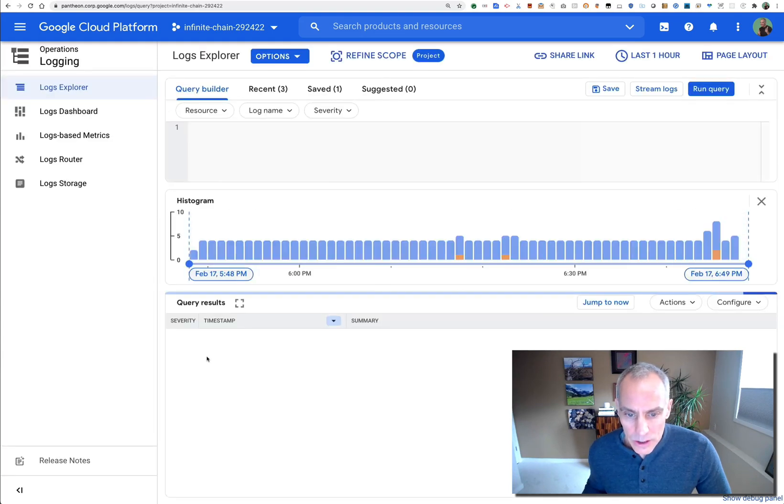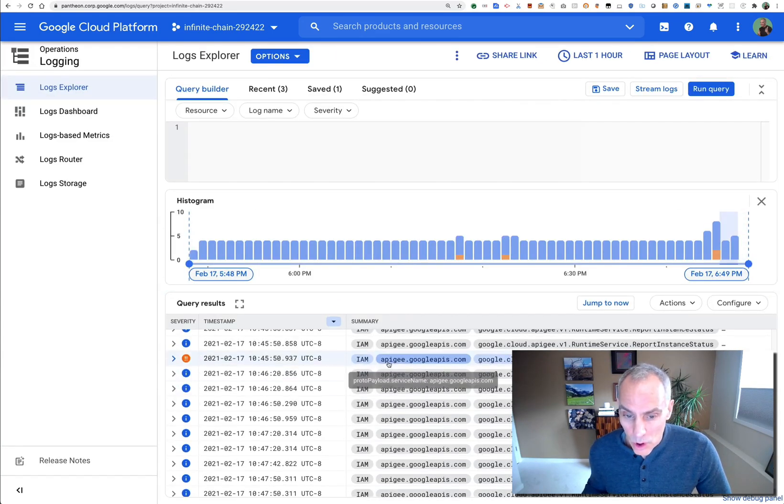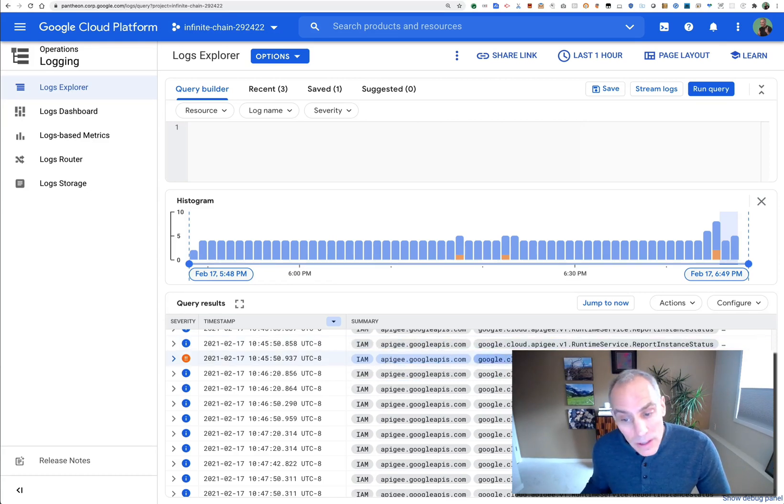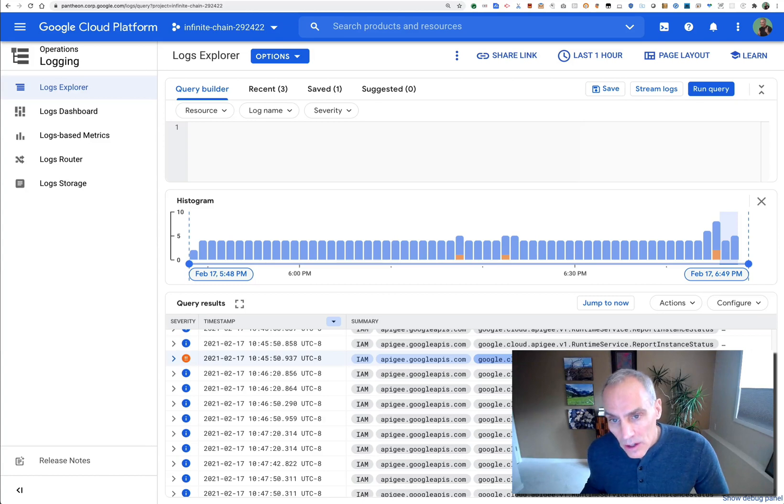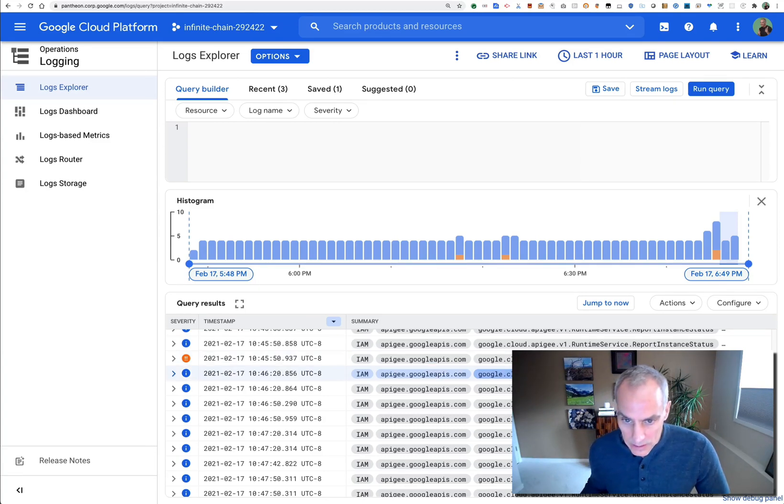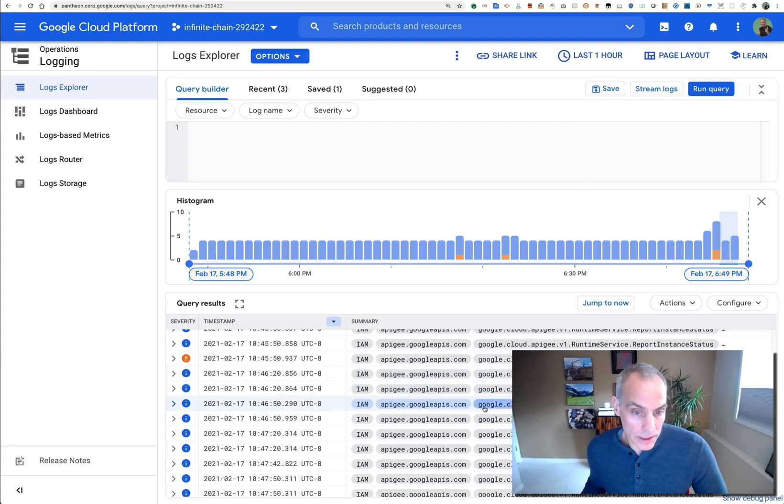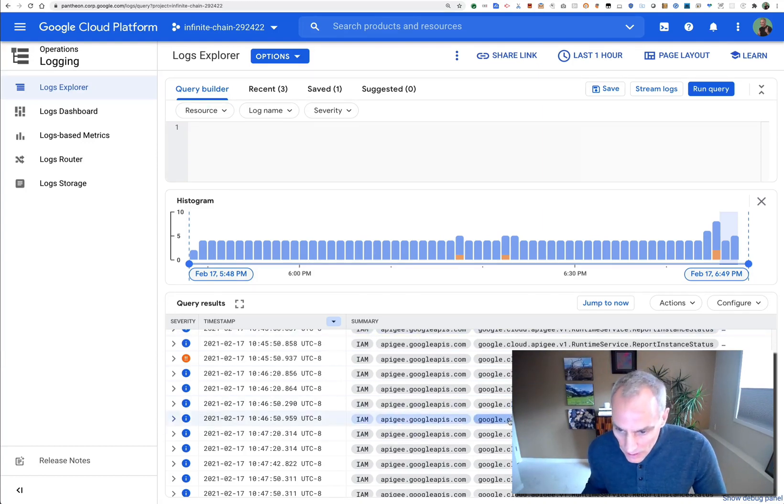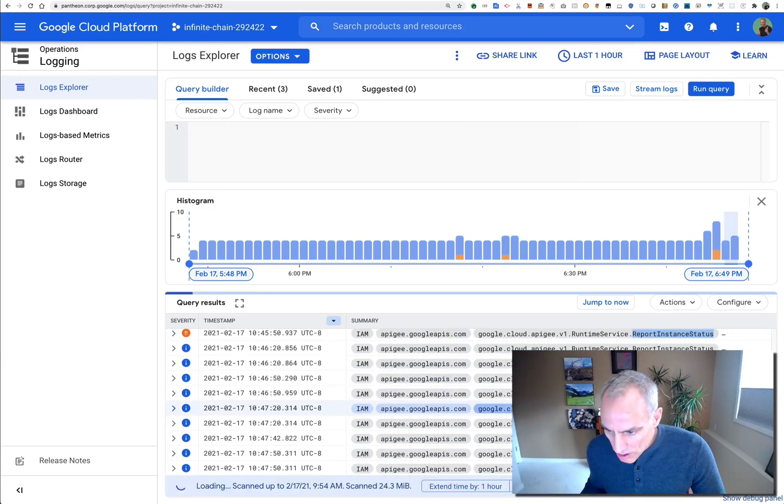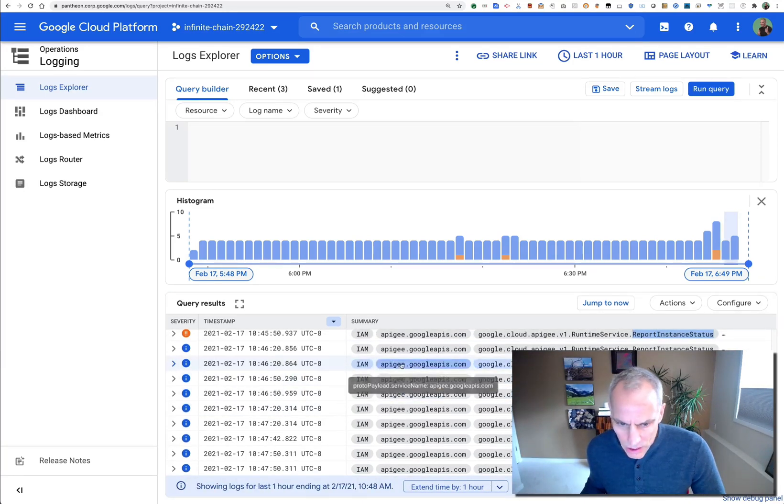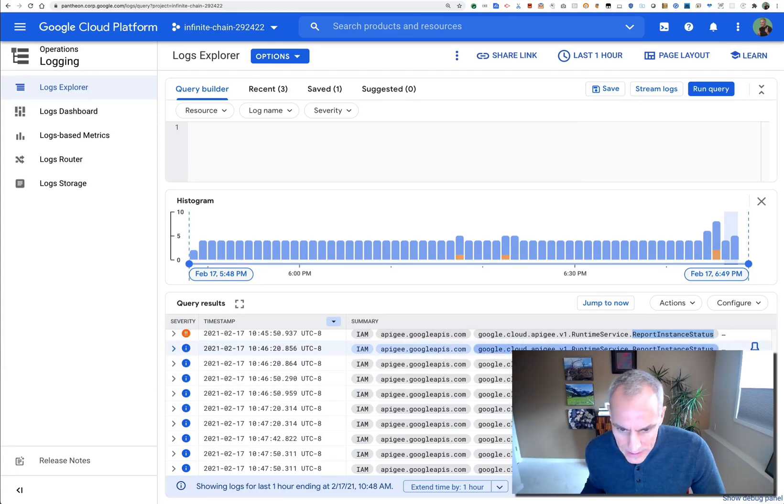Now in this Log Explorer, there's going to be log events for all of the activity in this project. That may be limited to Apigee events or may also include other things you've got running in the project. What we can see here in the lower panel is there are a lot of events on runtime service report instance status.